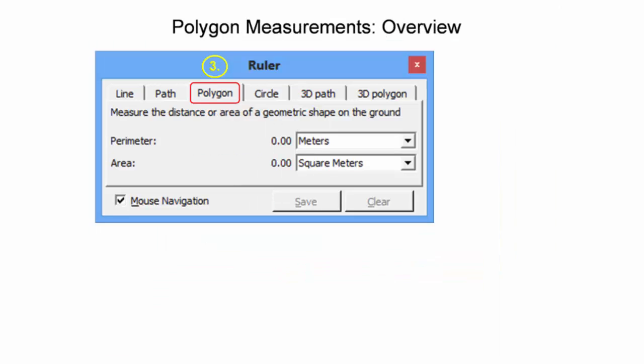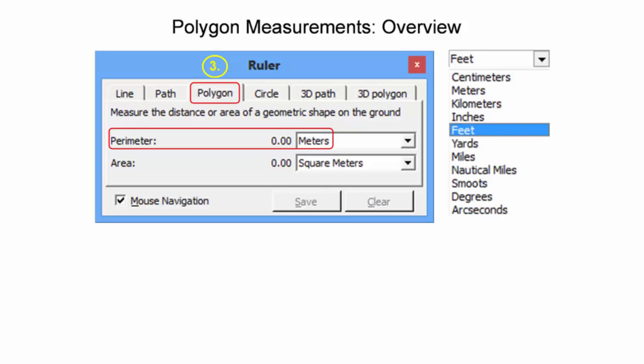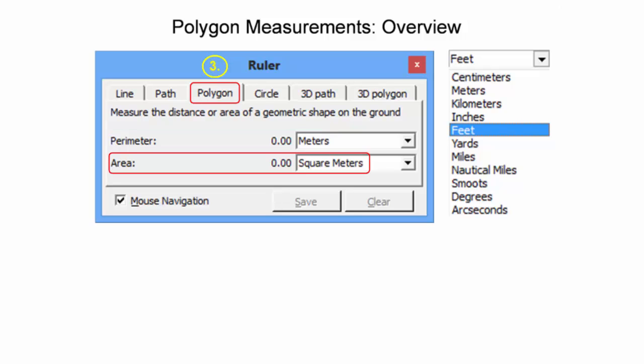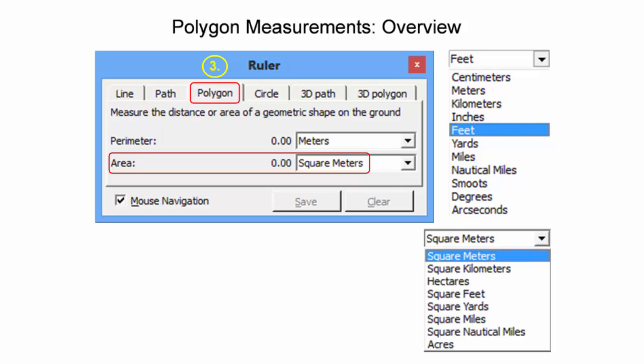Measuring the perimeter or area of a geometric shape on the ground is accomplished through the use of the Polygon tab in Google Earth's ruler tool. Since the perimeter is a distance function similar to line and path measurement, measurement procedures and map units are the same. The Polygon tool automatically creates a closed geometric figure from the selected points. Polygons with two vertices have a perimeter that is twice the length of the linear path between two points. The area output is a computation of the area enclosed by the geometric figure. Many commonly used aerial units are available in Google Earth, including acres, square kilometers, and square miles.